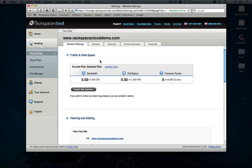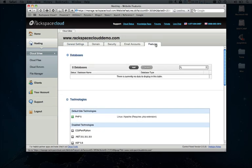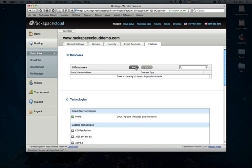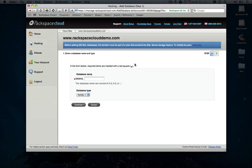We'll click there and then go over to the Features tab. The first thing that we're going to do is set up our database that Drupal will be installed to. We'll click Add. We'll go ahead and give the database a name. Let's call it Drupal.